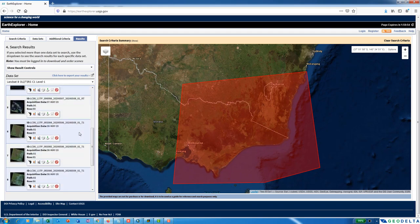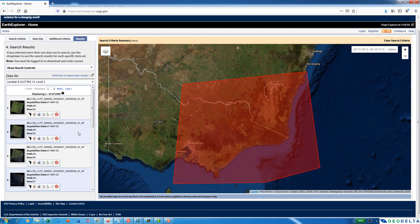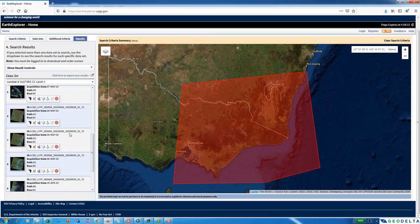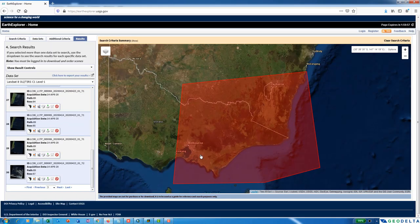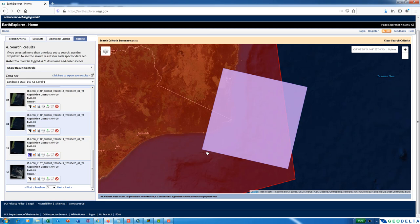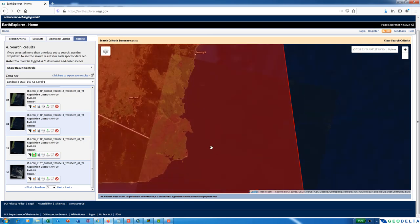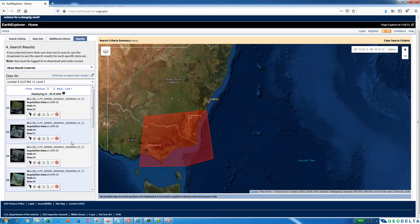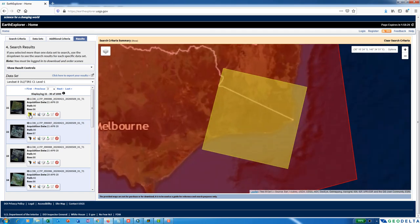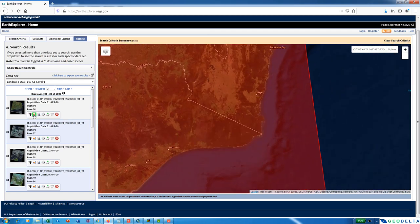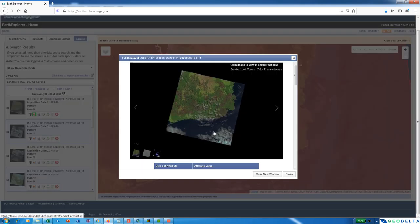From the results you have to scroll around and see which one would potentially fit your purpose. You can see the dates listed. To see where each tile fits on the map, you can activate the footprint. If you'd like a quick visualization of the image itself, click Show Browse Overlay to see the actual Landsat image. I have downloaded images covering this particular range in Australia from September 2019 and April 2020 so we can do a before-and-after comparison of the fire.